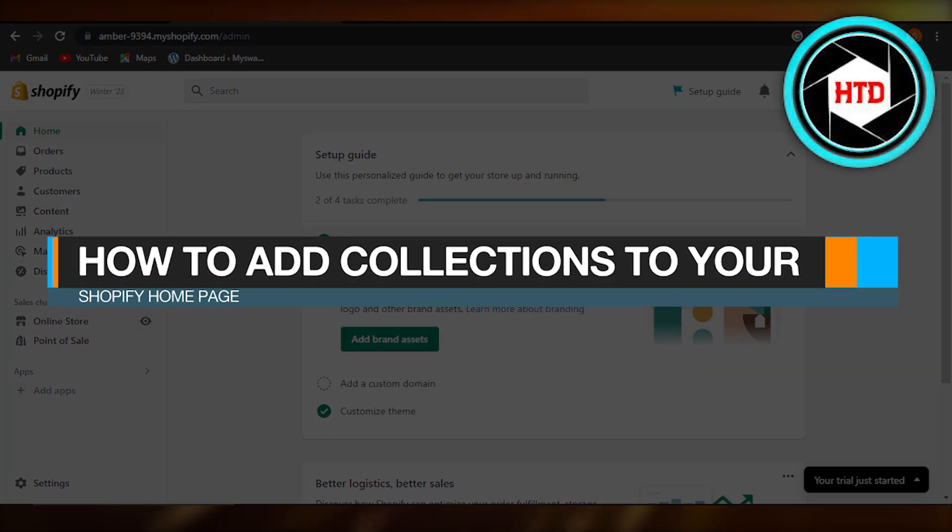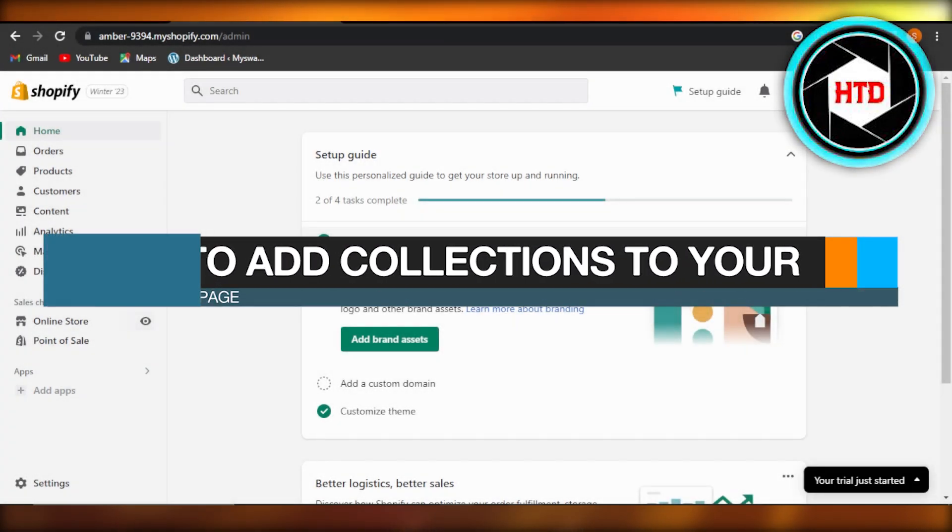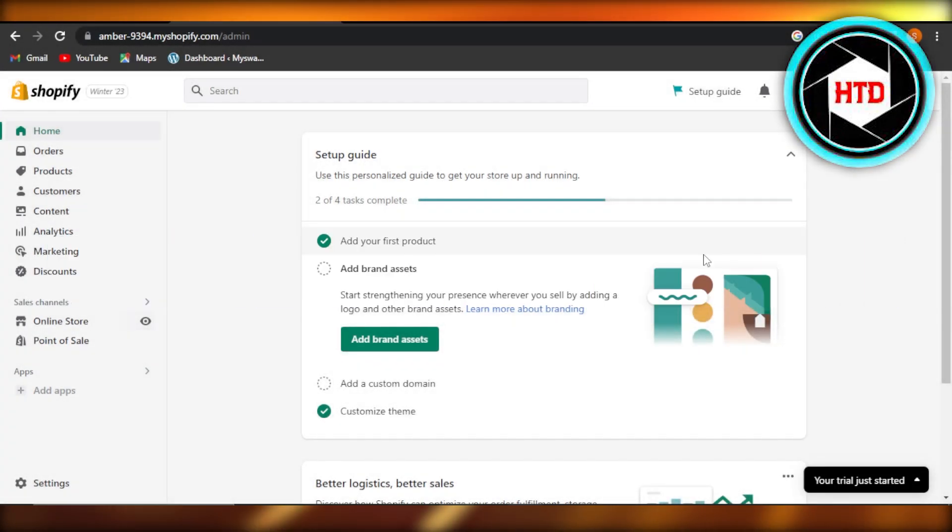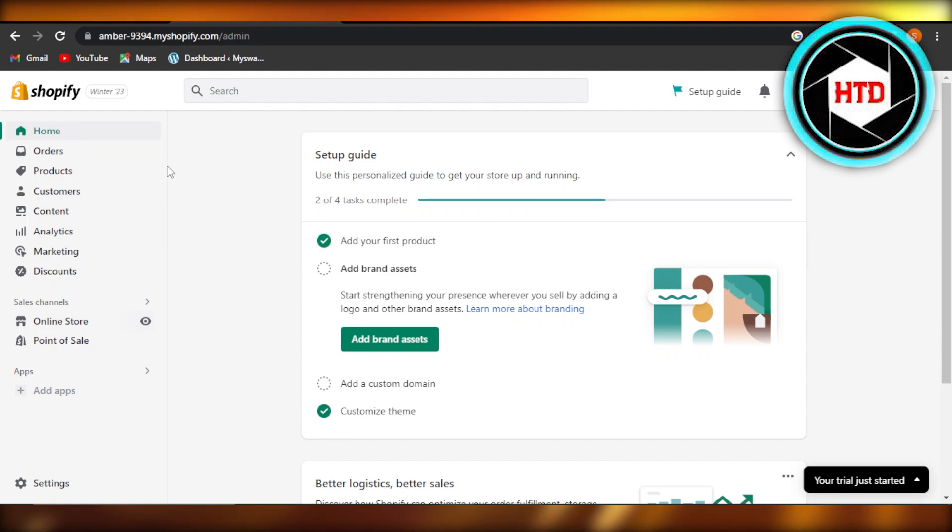How to add collections to your Shopify homepage. Hey guys, welcome back. In this quick tutorial, I'm going to show you how to add a collection to your homepage on Shopify. So let's get into it.